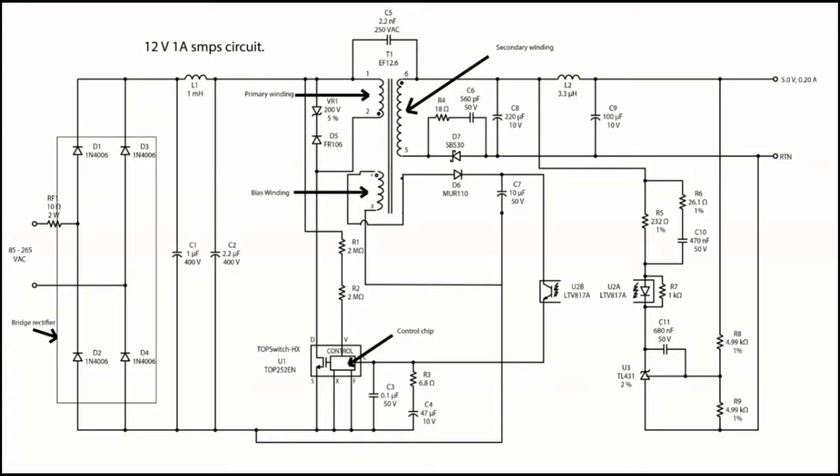So the second option is to make a separate low power winding just to provide enough power for the chip to run. And actually here we are going to make an auxiliary winding.